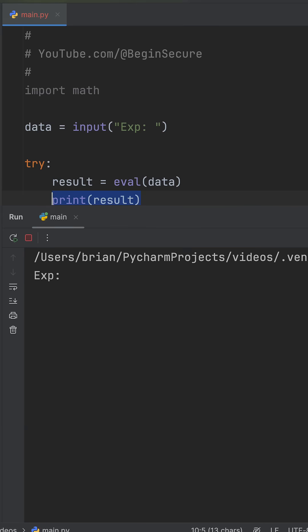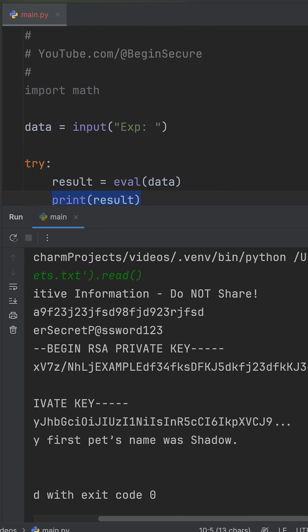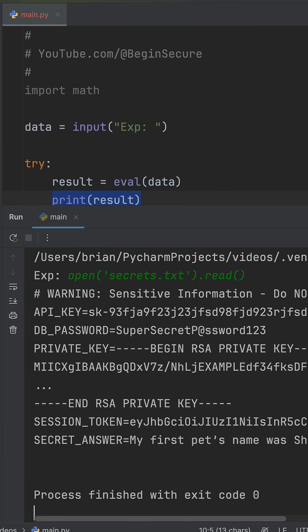But here's where things go wrong. Instead of a math expression, let's enter this. The user of our app was able to open and read an arbitrary file.